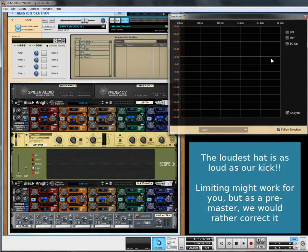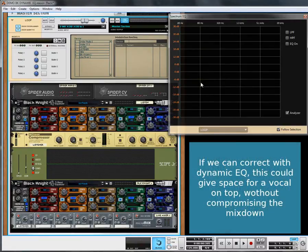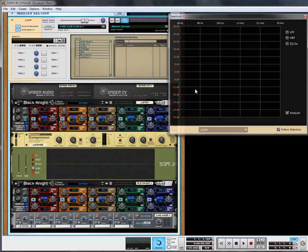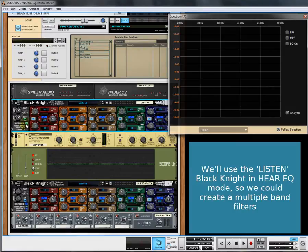At one key point we're getting around the same level as the kicks. In limiting terms you could get away with it, but we want to do this dynamically. We want to maybe use this as a backing track with a vocal sitting on top, and if the hi-hats are too loud, you may cause more problems. So we're going to clean this up now, using the first Black Knight in 'Here EQ' mode.